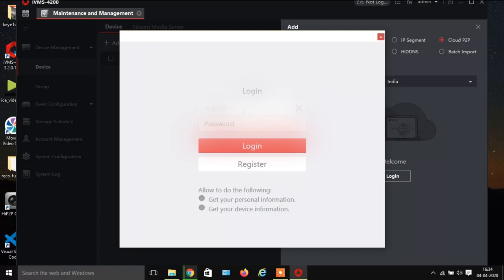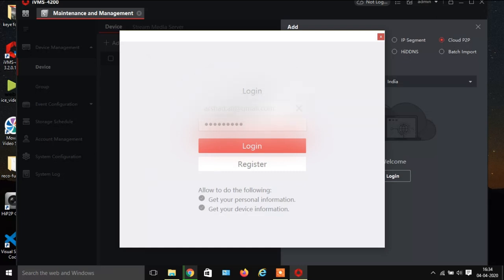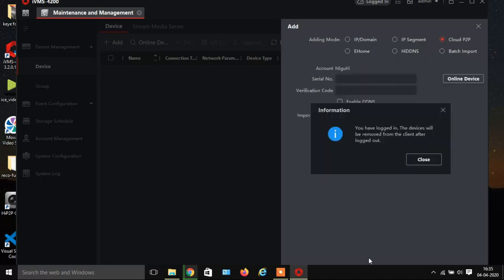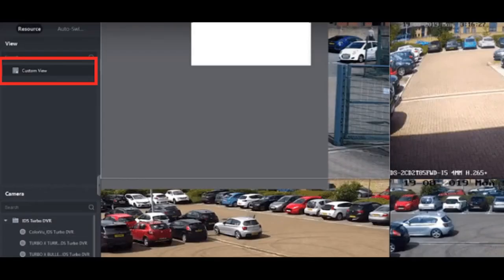Now fill in your username and password here to login. Click on Login — you will see it is processing and it will log you in to your IVMS. Thank you for watching. I hope you guys liked this video — it's very useful. Don't forget to like, subscribe, and share.